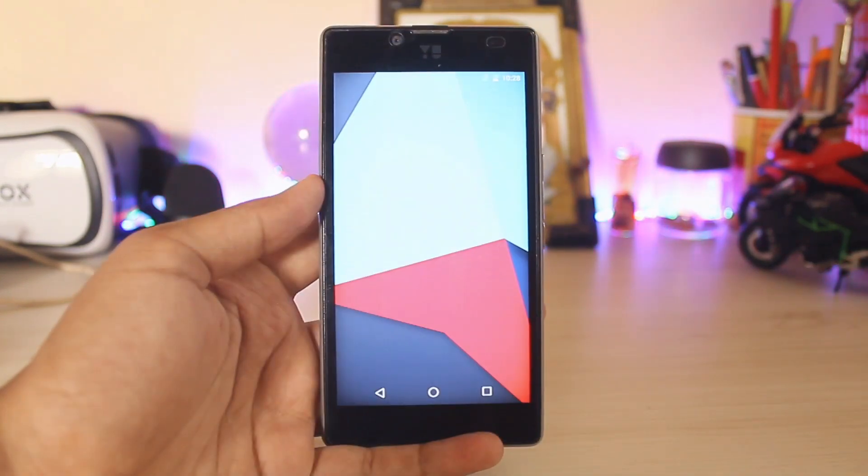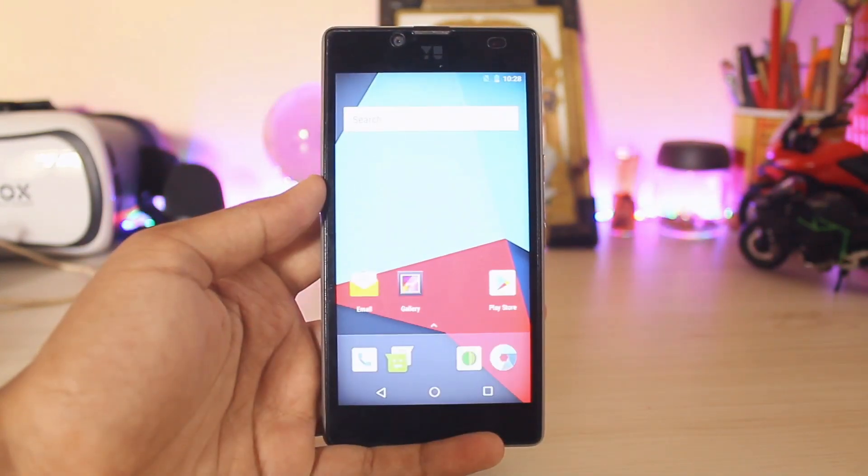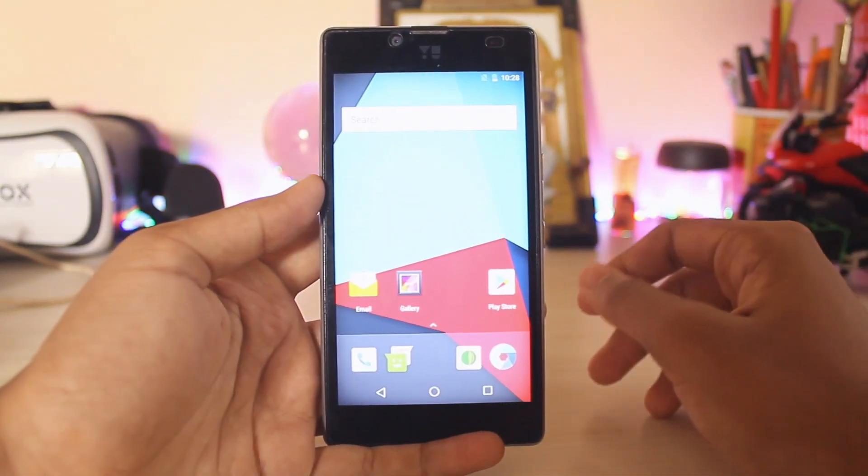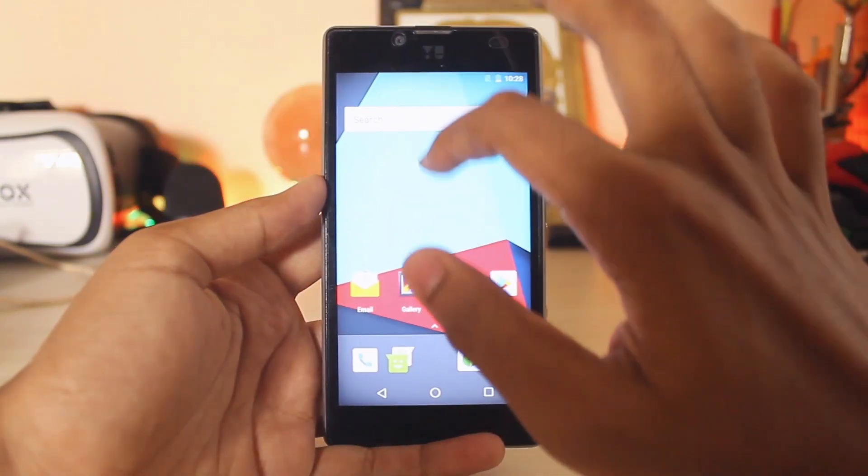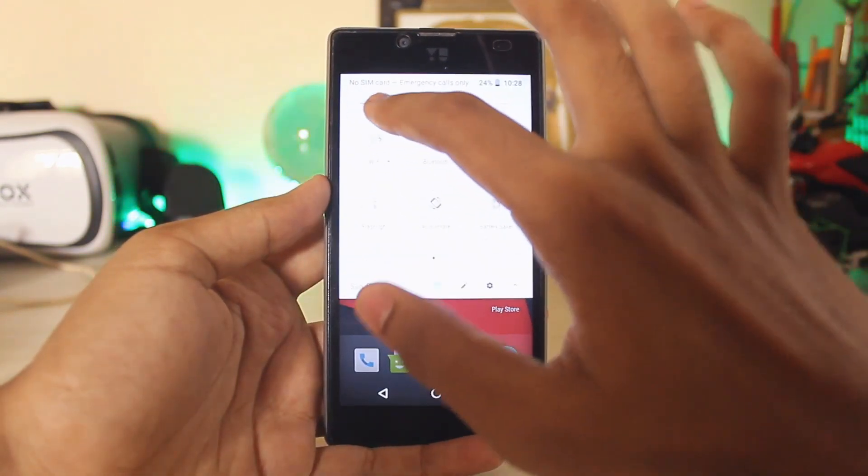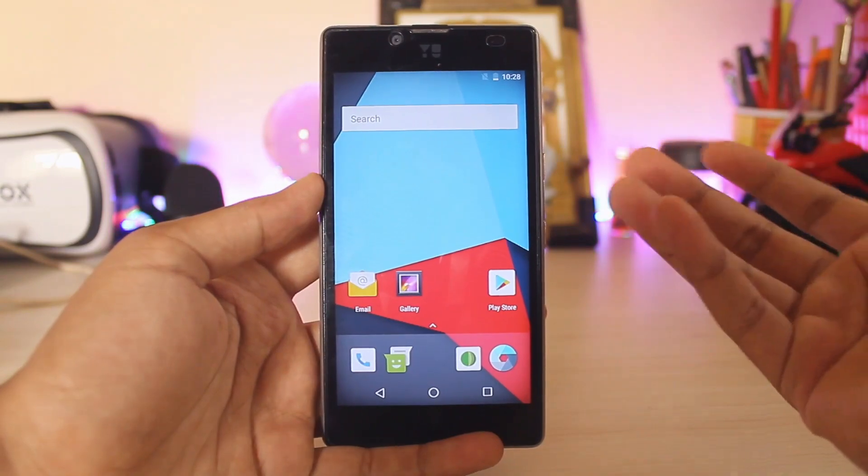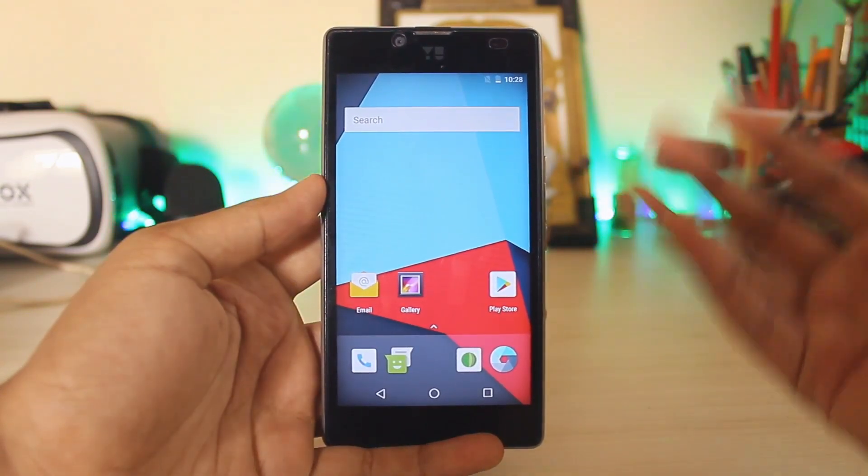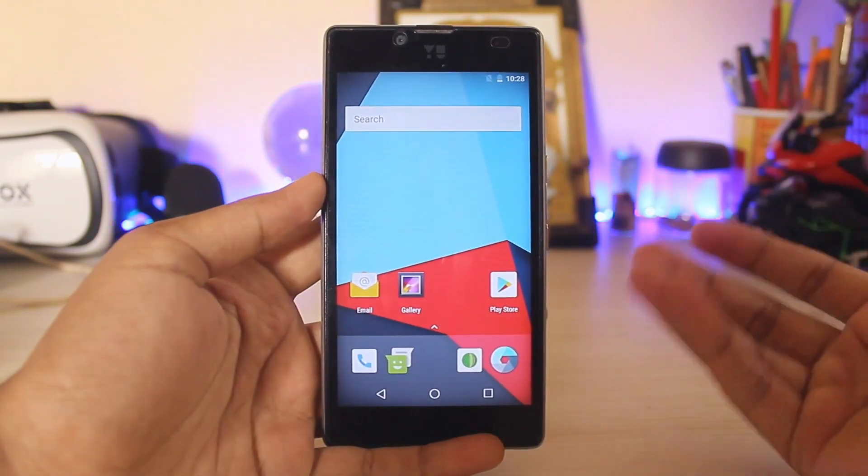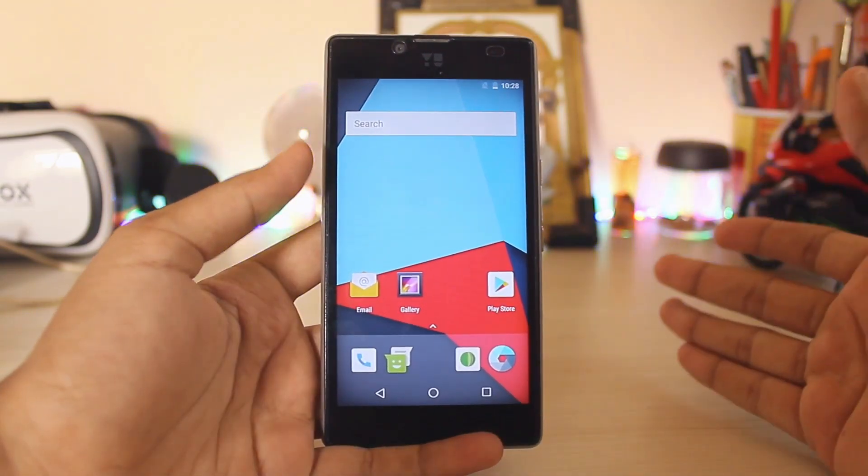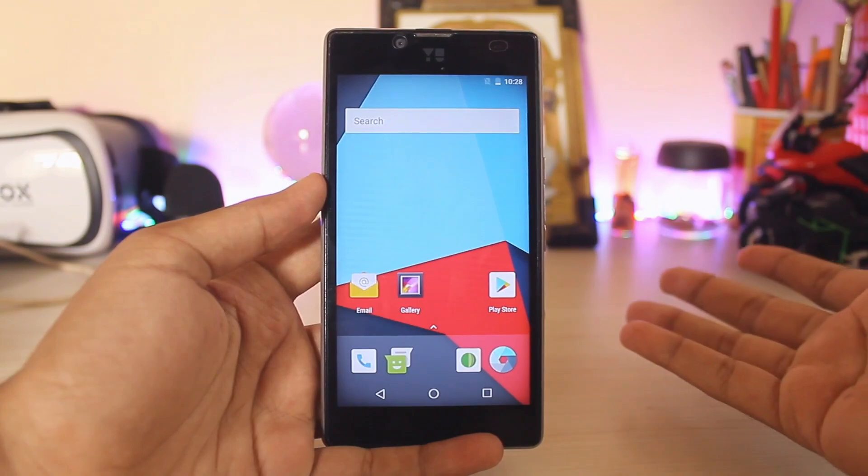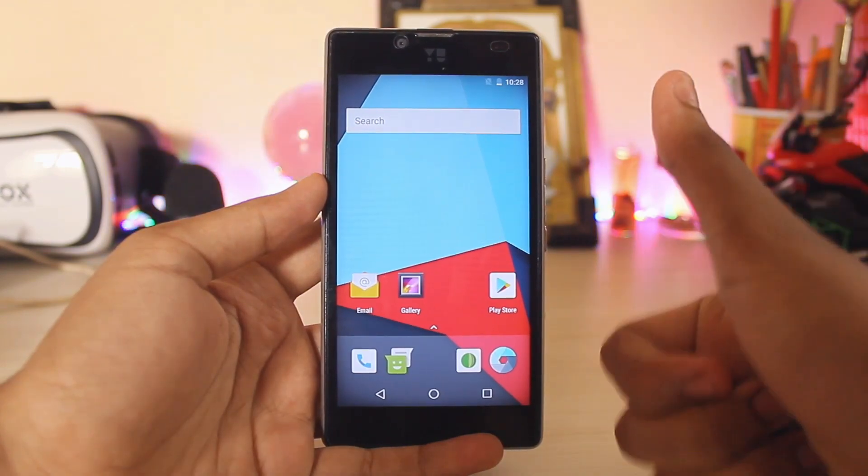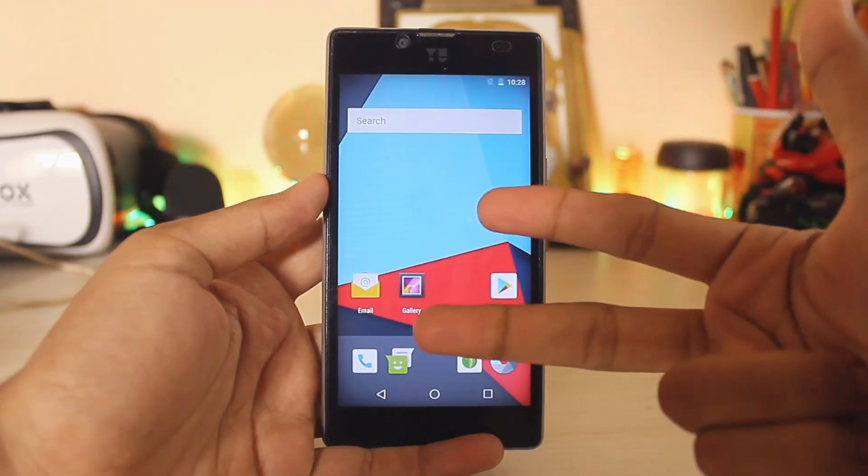And once the device is actually booted up, you will be greeted into your home screen. No need of any kind of setup, and there you go. You have successfully installed Android 8.0 Oreo on your Euphoria. Hope you guys enjoyed. If you found this helpful, please drop a like. See you in the next one, peace.